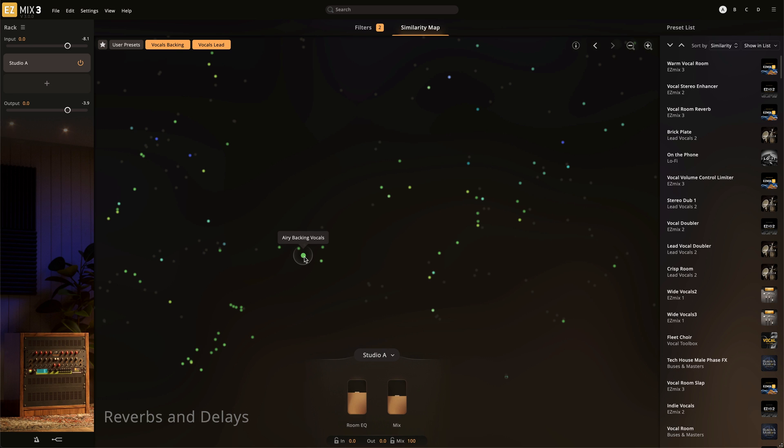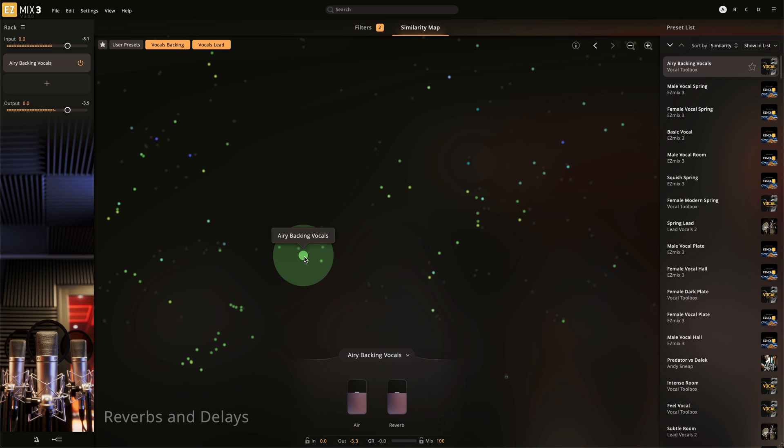Then just click around in close proximity to find similar presets. When a point is clicked, the preset is loaded into the effects rack.